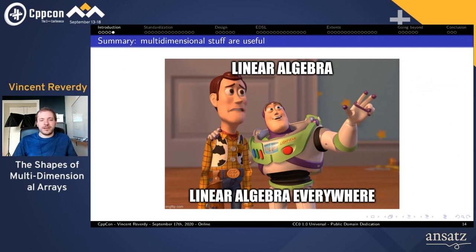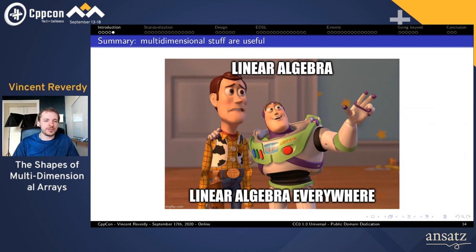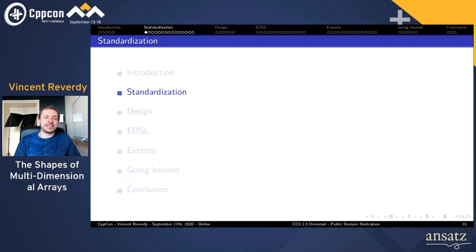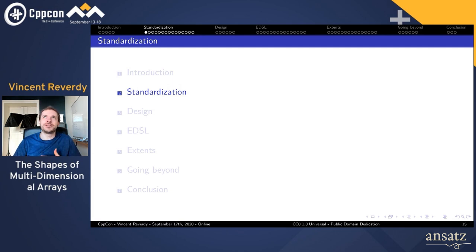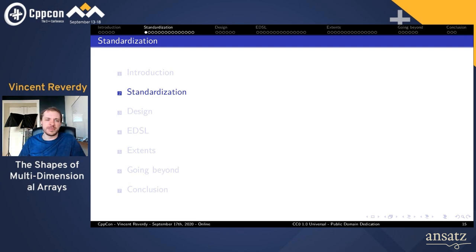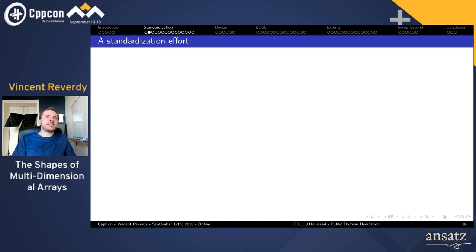Linear algebra is basically everywhere. In C++20, we still don't have a standard way in the standard library to deal with multi-dimensional arrays. A standard matrix is a long-term goal, but for now, even though many other languages have that, we don't have it in C++. However, over the last few years, quite a lot of effort has been done in that direction.